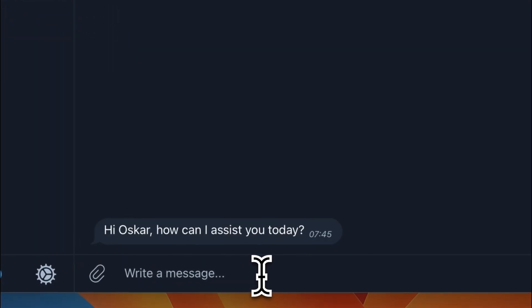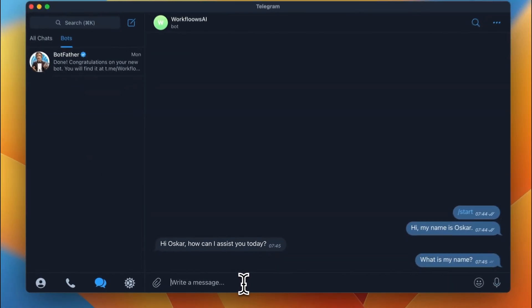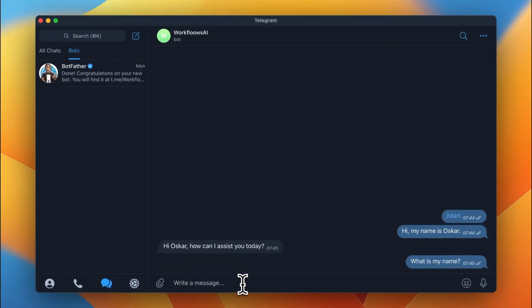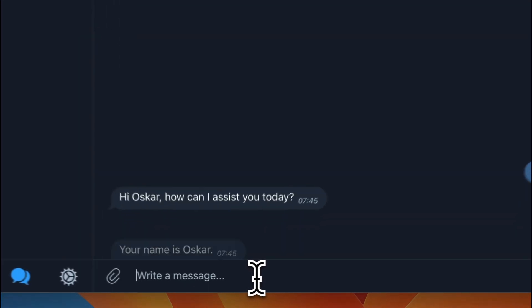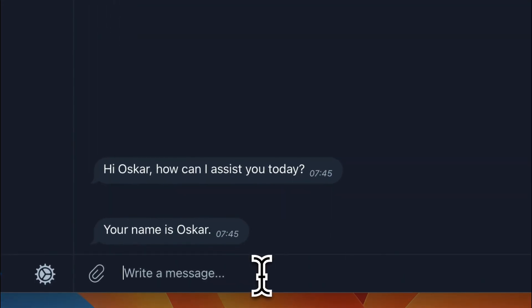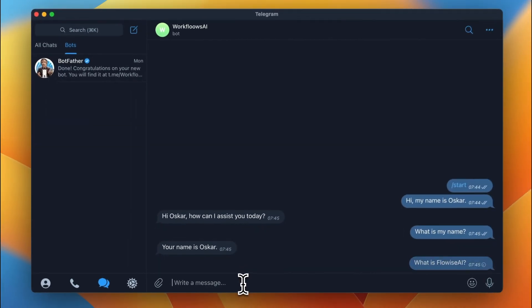Let's check right now if the bot remembers my name. So, I ask what is my name and it responses, Your name is Oscar.